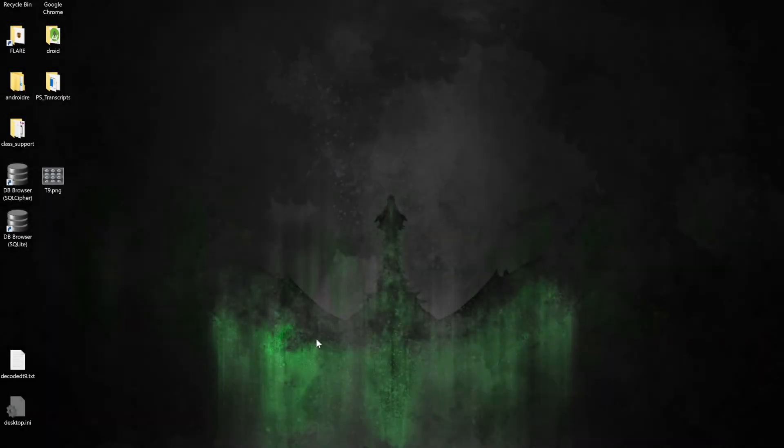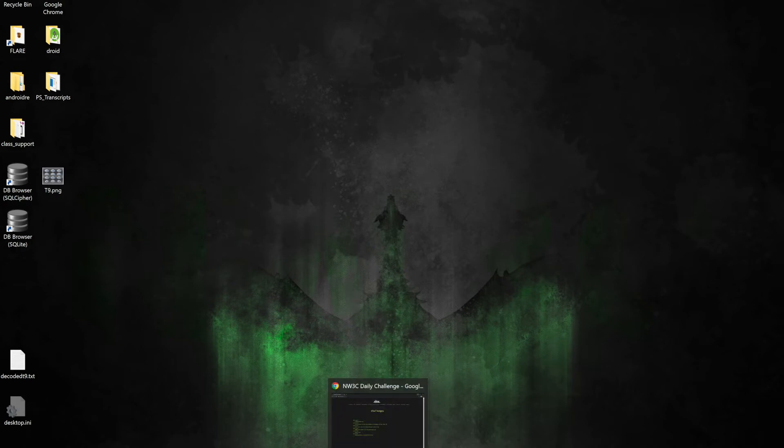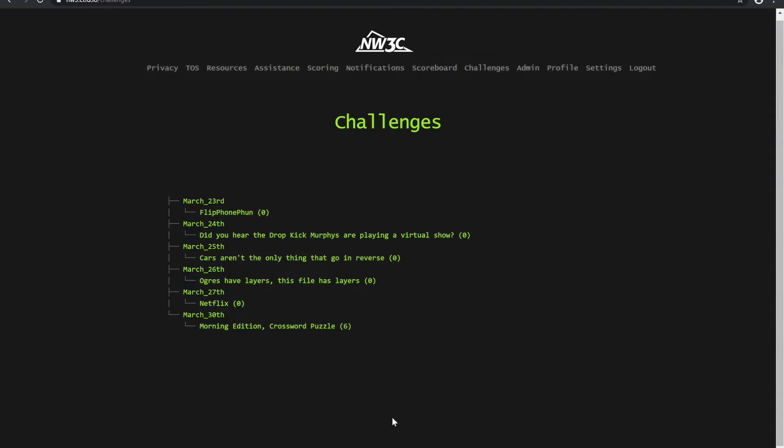Alright, welcome. Today's challenge is going to be from March 23rd: Flip Phone Fun. So I've headed on over to the nw3.ctfd.io and checked out Flip Phone Fun.